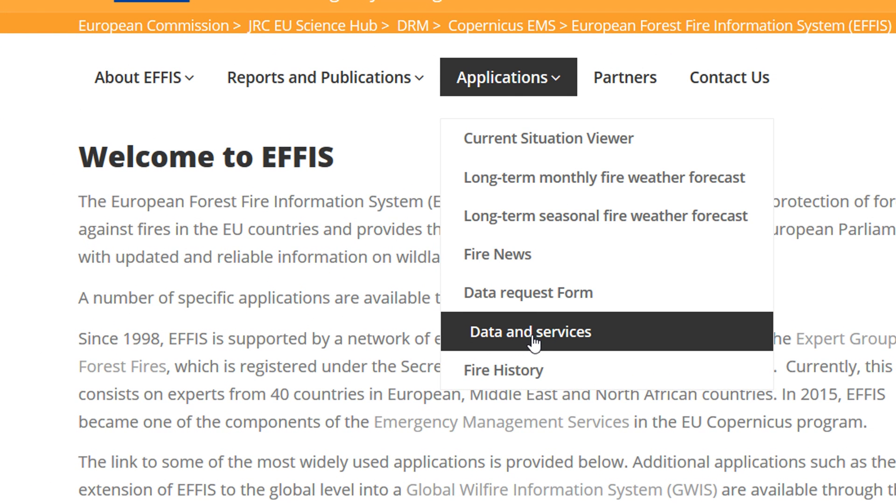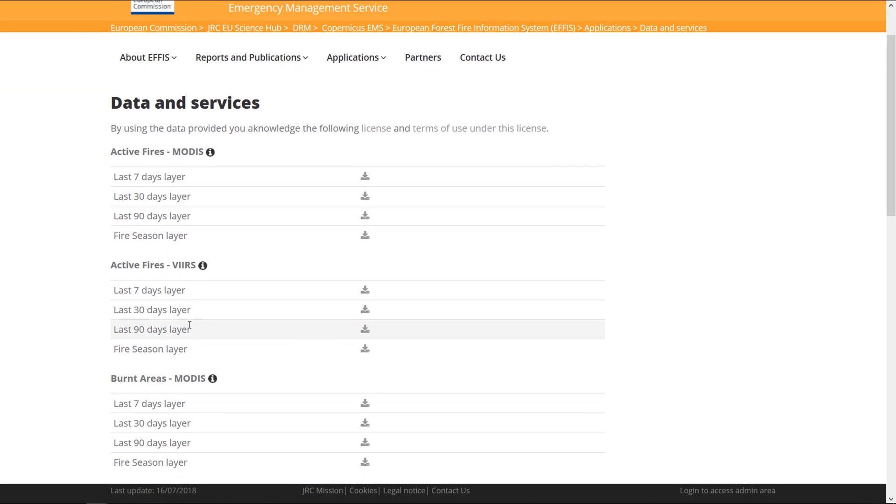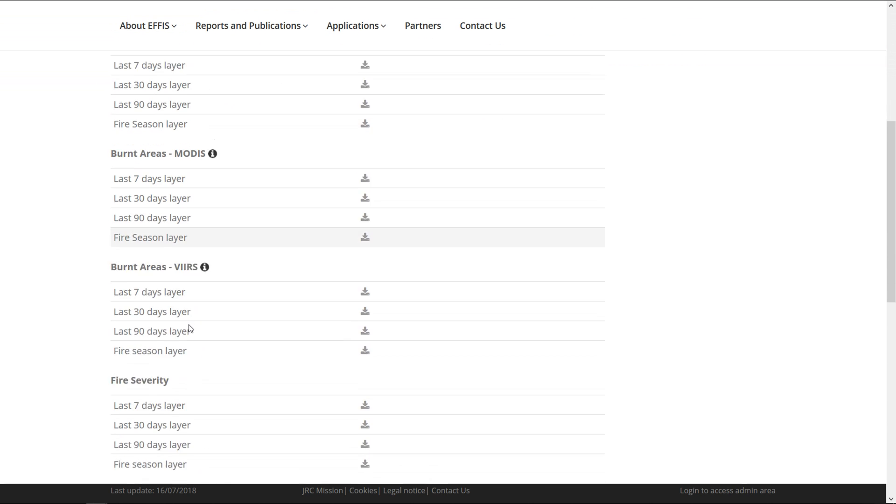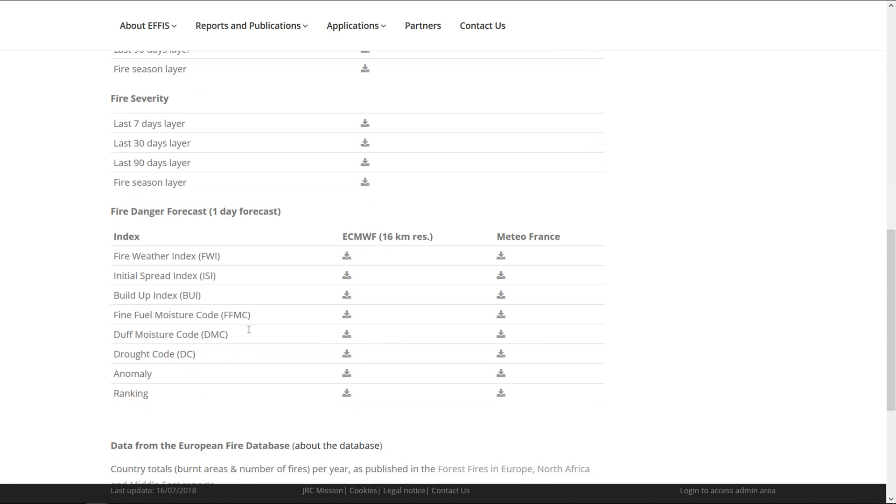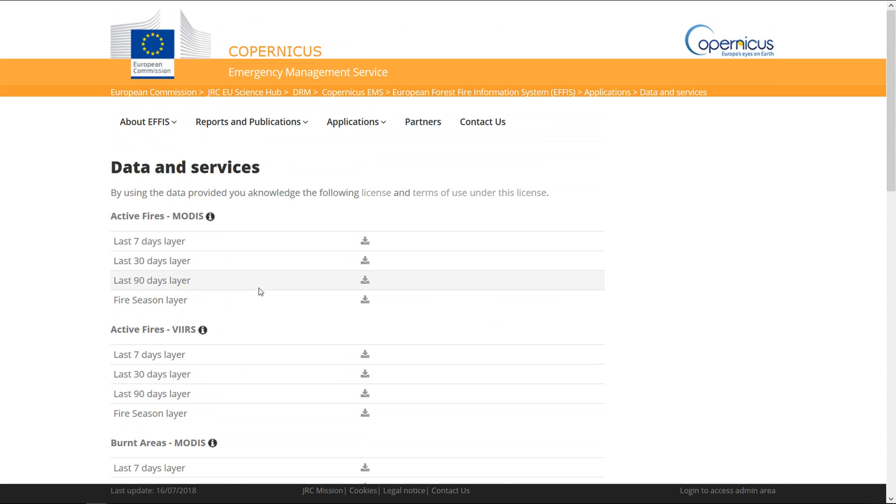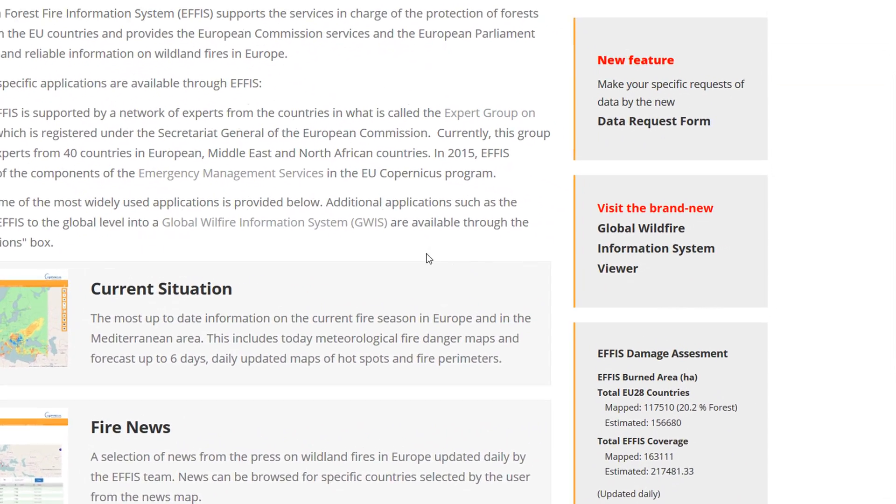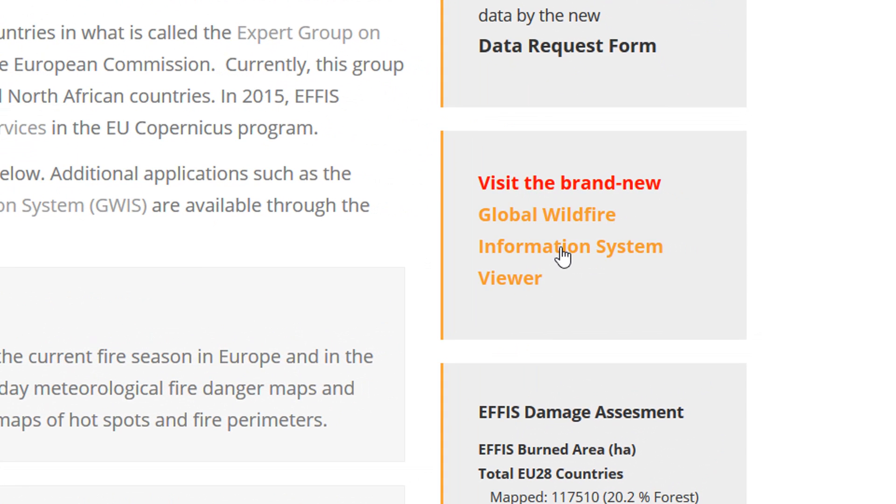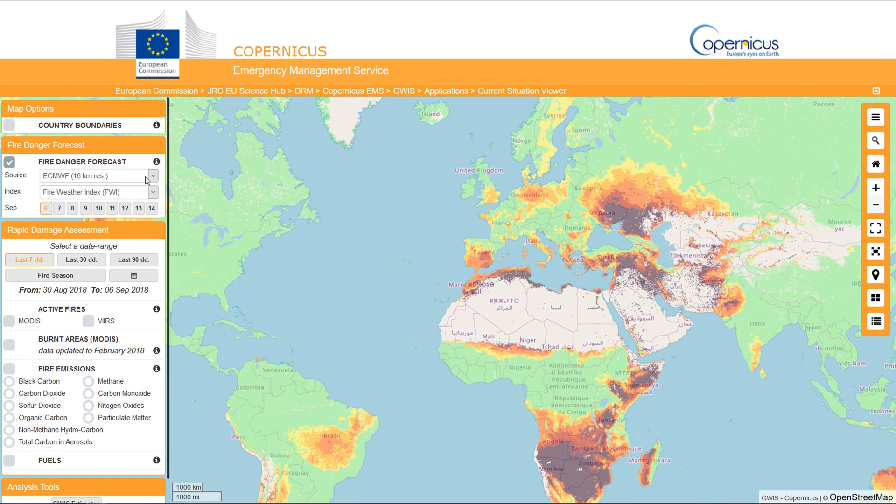So you can go to Data and Services, click on that, and we have all sorts of different fire data available. I'll show you what the fire data looks like in a second, but first of all, we're going to go back and have a look at the Global Wildfire Information System that EFFIS also has going on. This is brand new, apparently. I guess this is GWIS, so let's click on that.